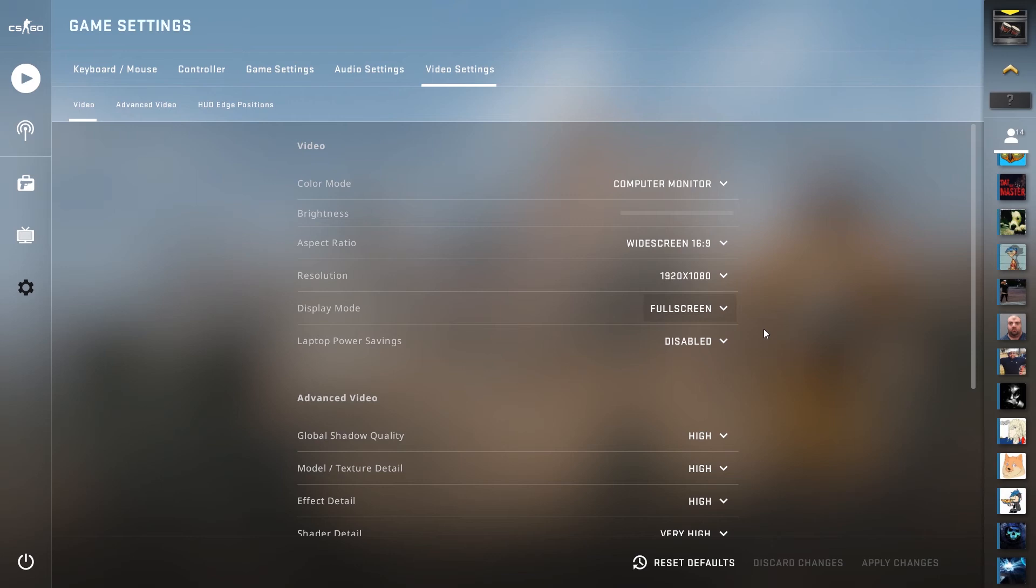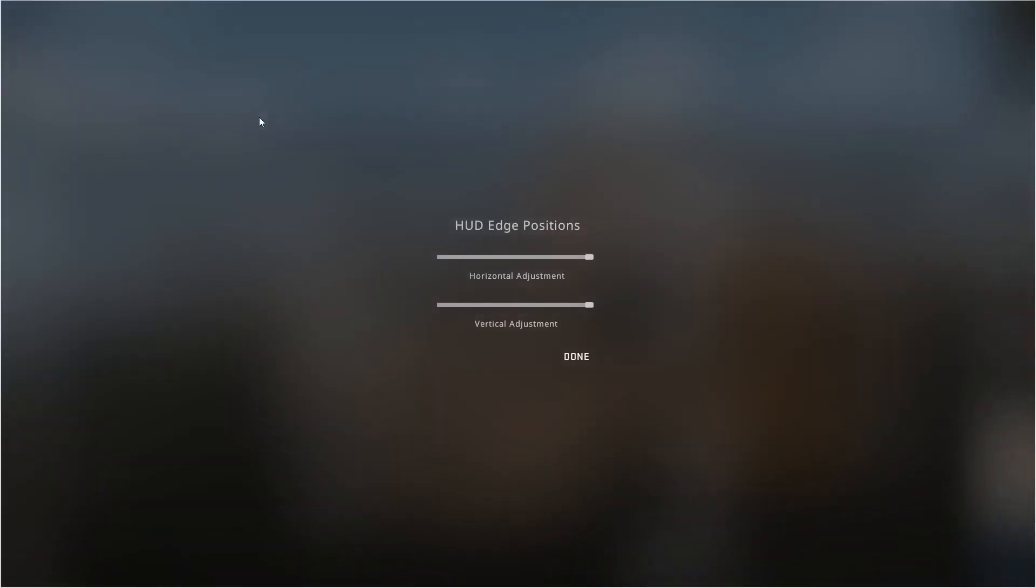For example, if your computer is in 1920x1080, make sure that you have your game set to 1920x1080 as well. Finally, make sure your HUD edge positions are set to the maximum.